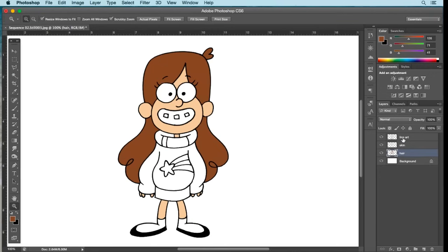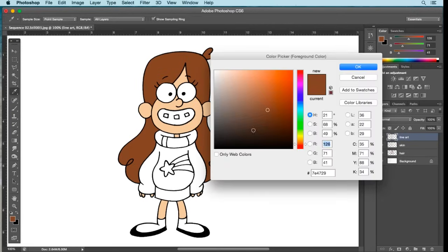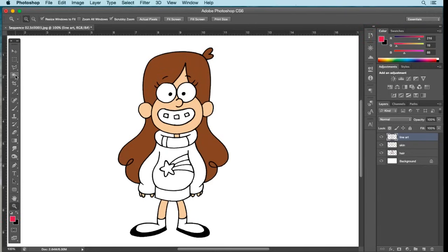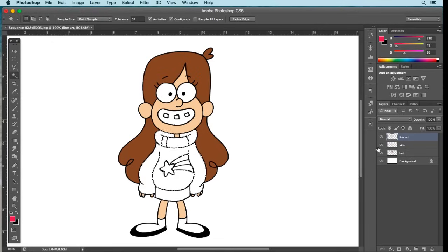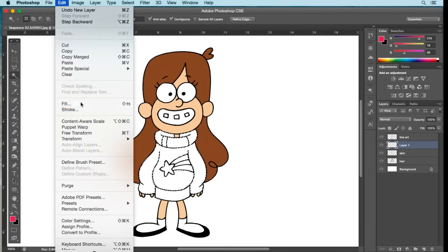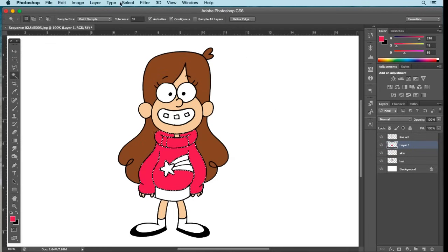Now I'm going to color in her shirt, which is a magenta color. Go back to the foreground palette, go up towards the reds and pinks, and select a medium magenta. Adjust toward the red a bit, then select OK. Using the Magic Wand tool on Line Art, select all the sweater areas holding down Shift. Go to Select, Modify, Expand. Create a new layer, go to Edit, Fill with foreground color, OK, then Select, Deselect. Repeat this step for all remaining colors.